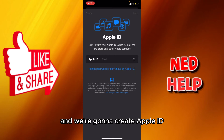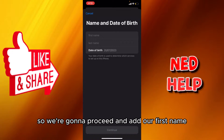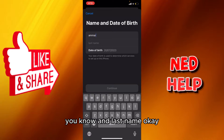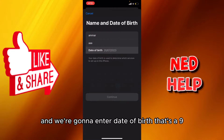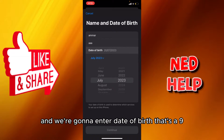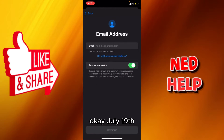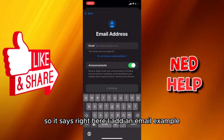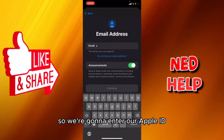We're gonna select 'Create Apple ID' and proceed to add our first name and last name. Then we're gonna enter our date of birth - July 19. Then it says 'add an email', and it says this will be your Apple ID, so we're gonna enter our Apple ID email.